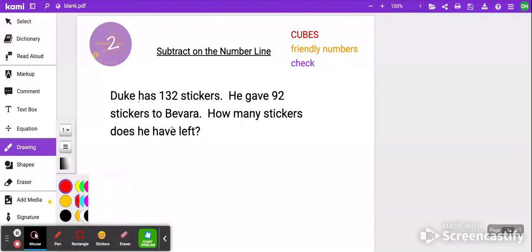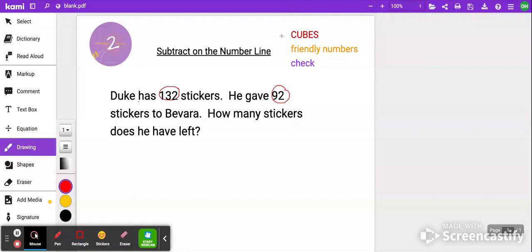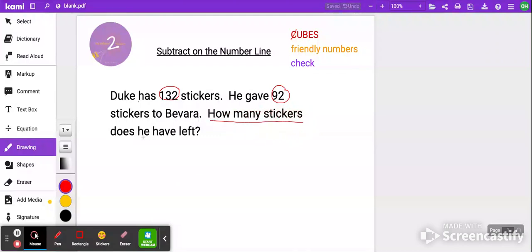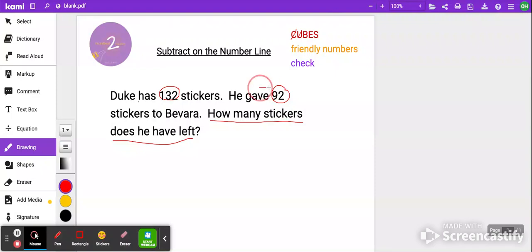I'm going to circle the important numbers. We have 132 stickers — that's important. He gave 92 stickers to Vavara — that's important. So let's go ahead and mark through the C. Now we're moving on to U, which is where you underline the actual question: How many stickers does he have left? Then we'll scratch through the U. The B stands for box the important action words. The word 'gave' tells us to do something, so I'm going to box the word 'gave.' Then we'll mark through the B.